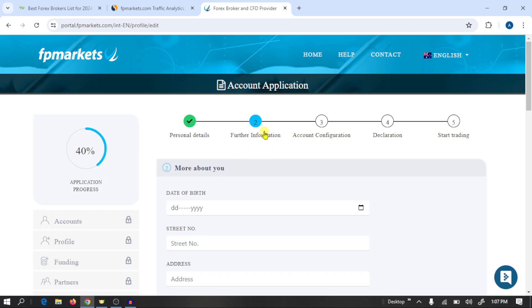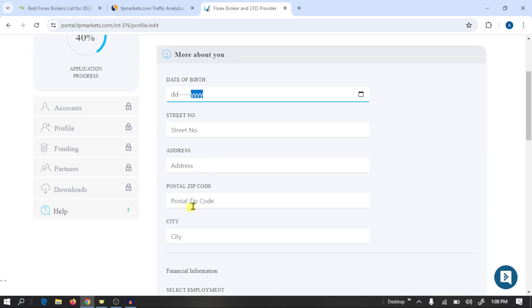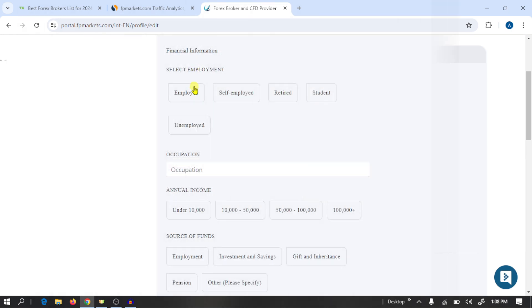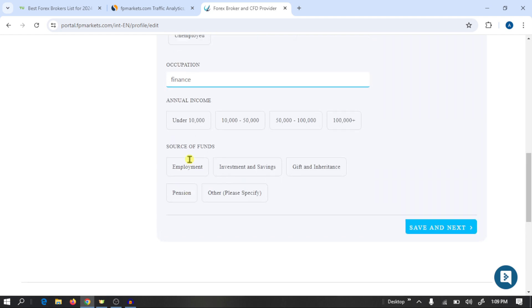In this step you need to provide further information: write your date of birth, address, postal code, and city. After writing your address, you need to provide your employment status. I'm going to select 'Self-Employed'. Here you need to write your job name, annual income, and source of funds.